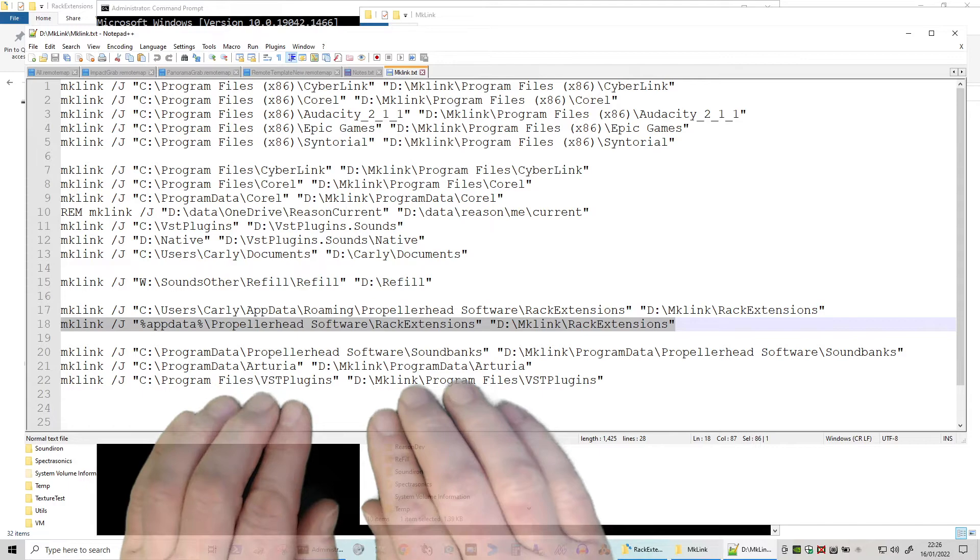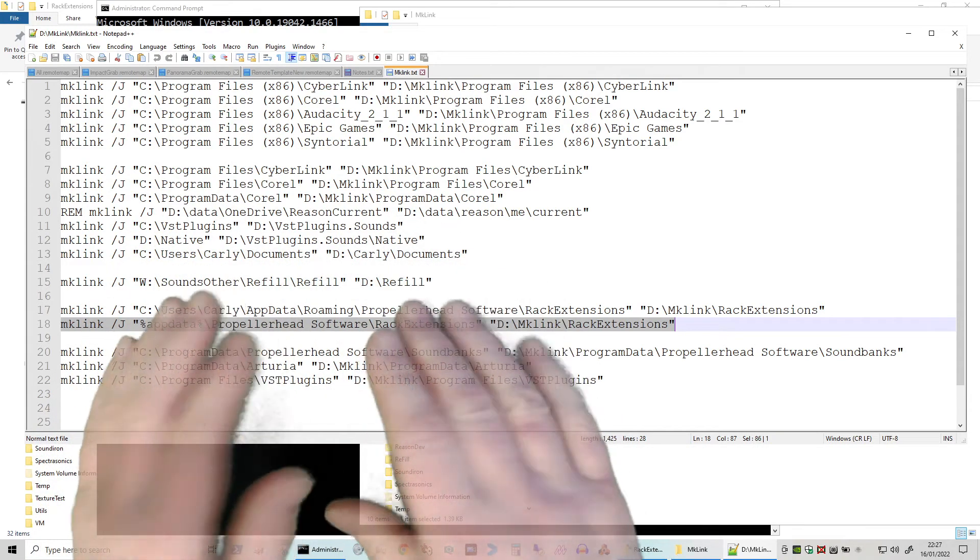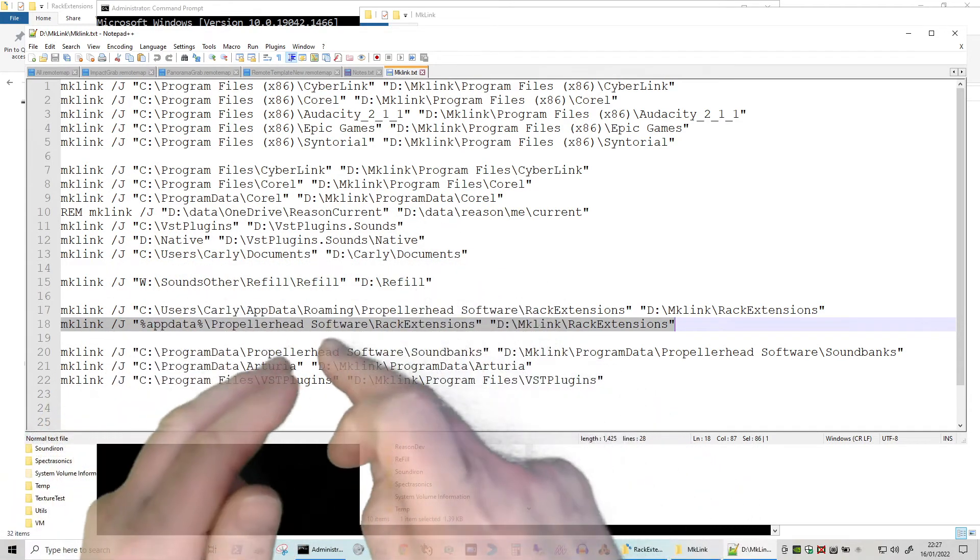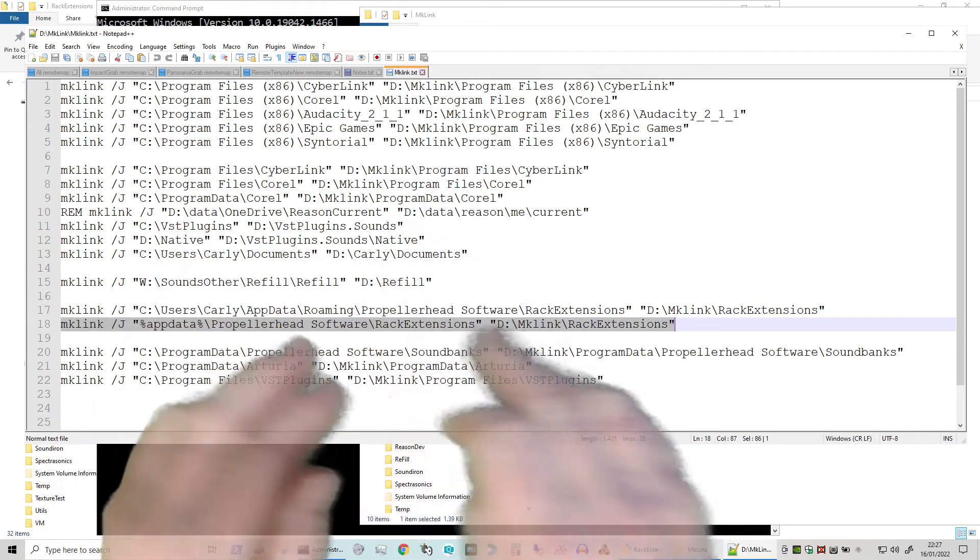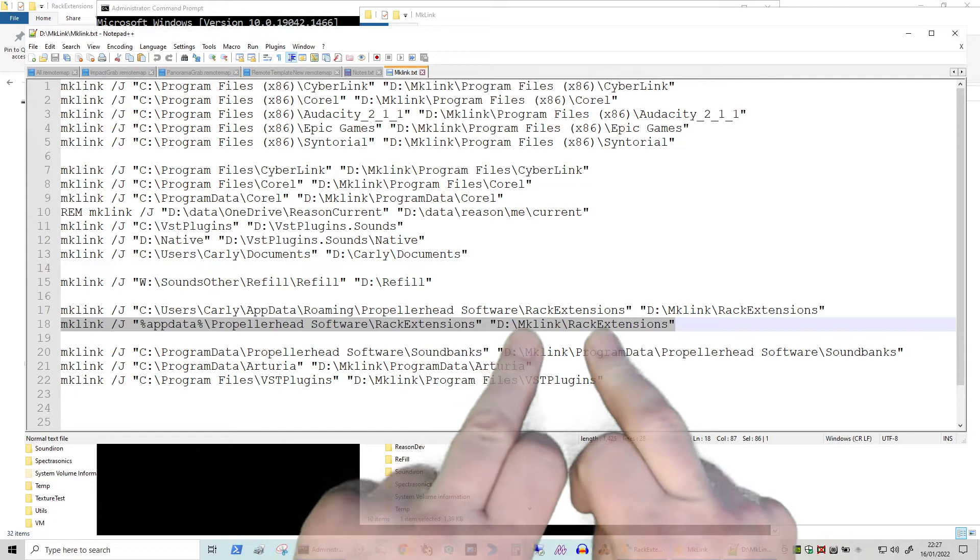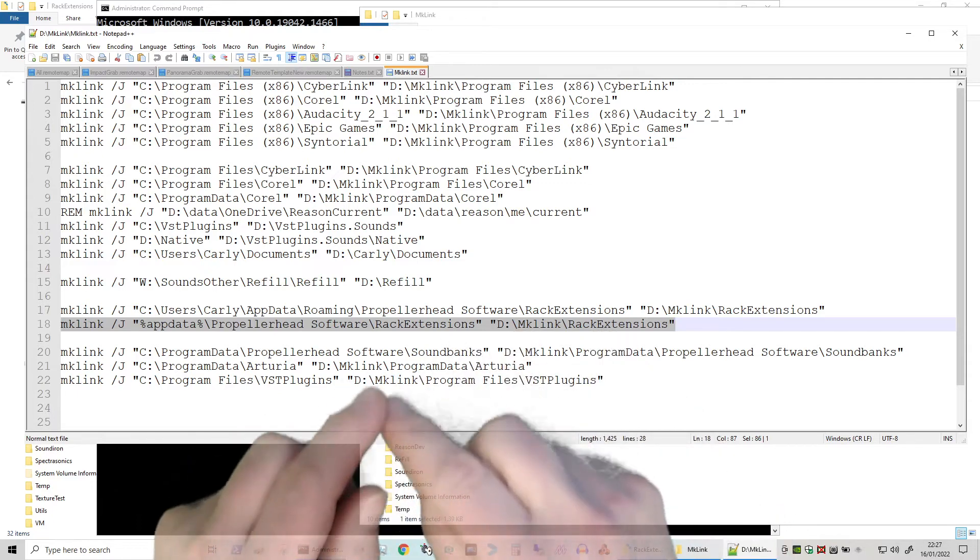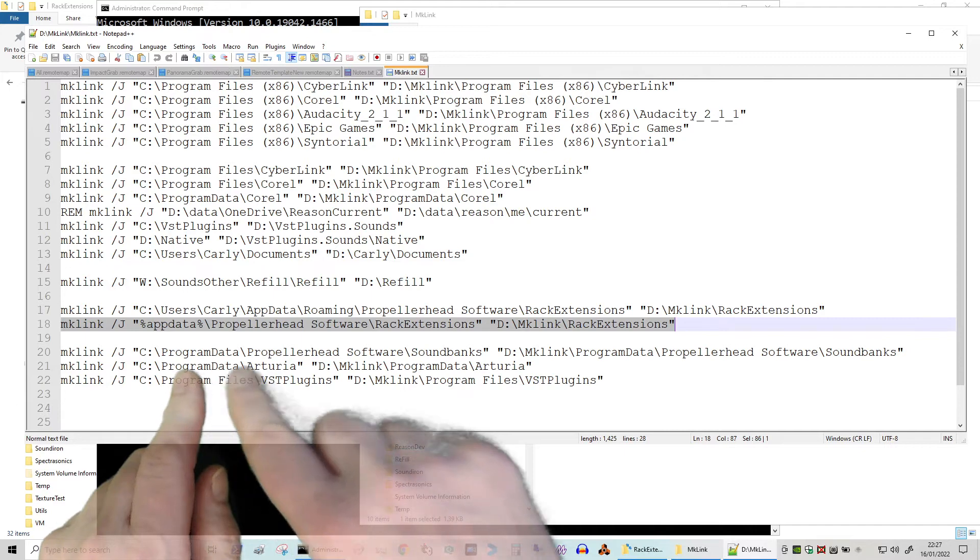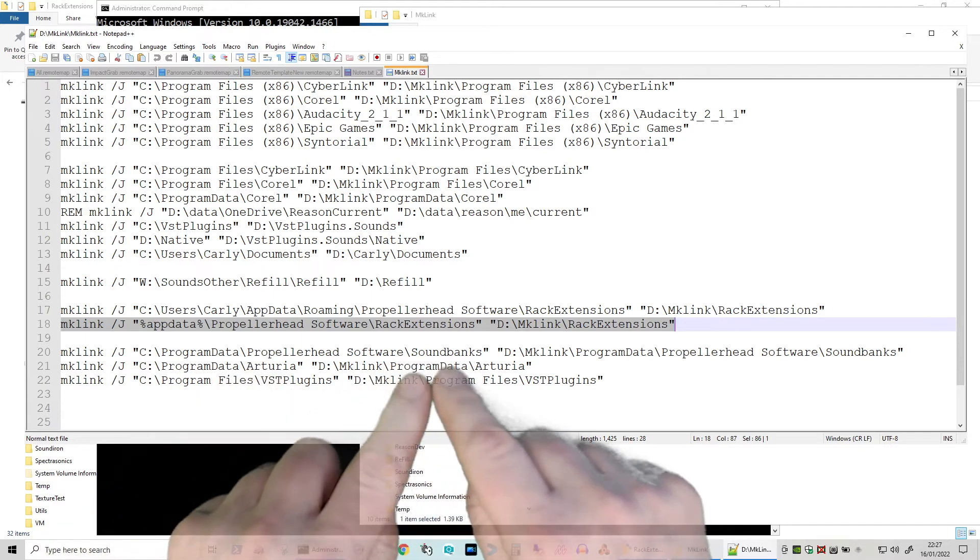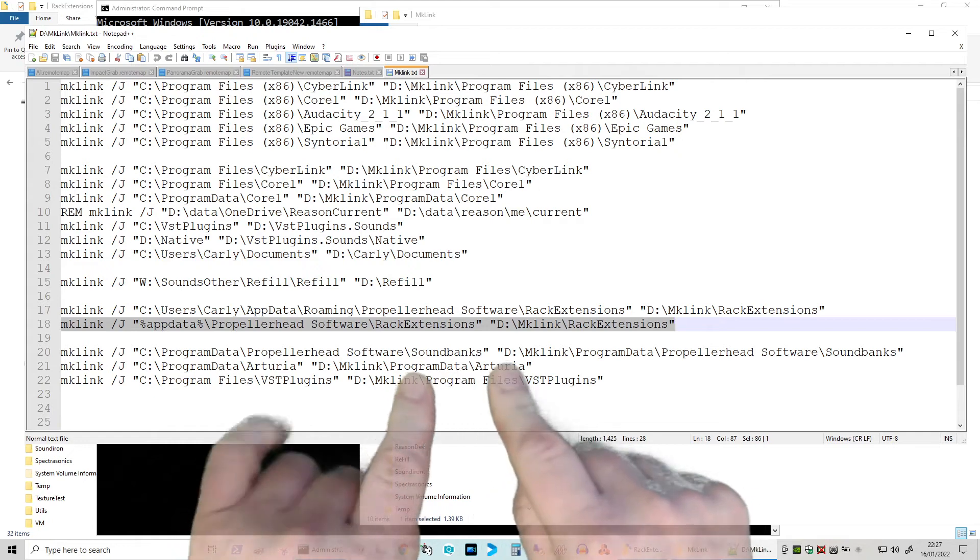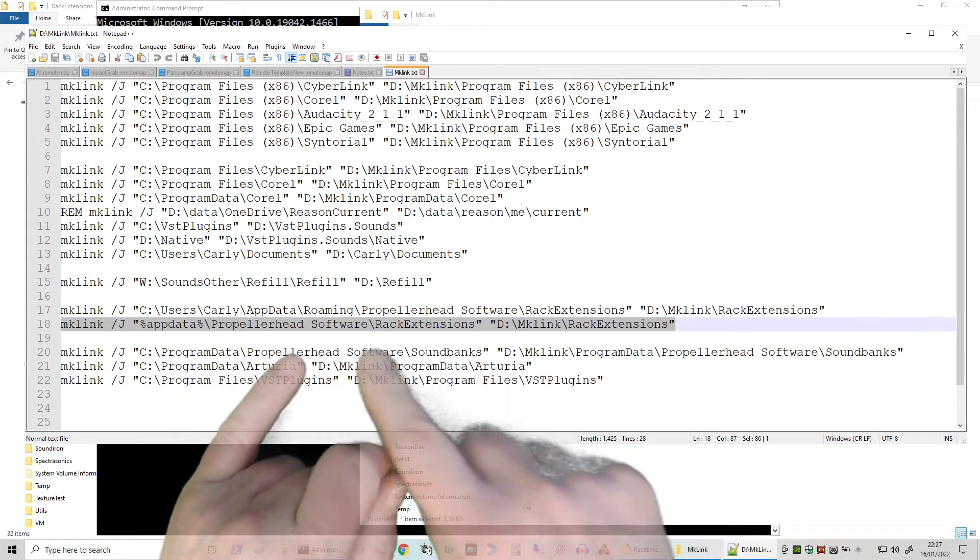And it's that straightforward. Now as I said, I put them inside mklink. I was a bit lazy with my rack extensions because I've just dropped them straight in mklink rack extensions. But other things I do try and put and be a bit more sensible. So from program data I've got Antura stuff, so I put that into another subdirectory called program data and then Antura under my mklink.